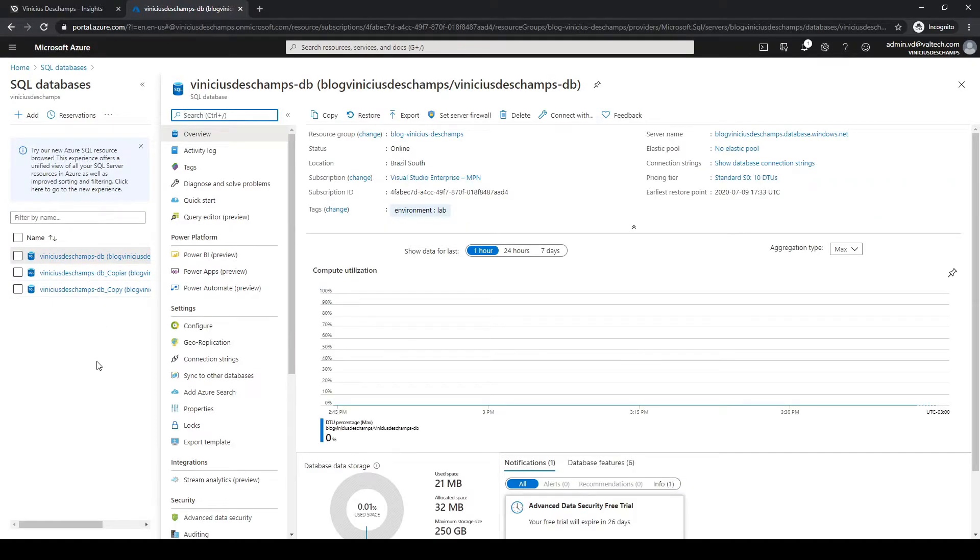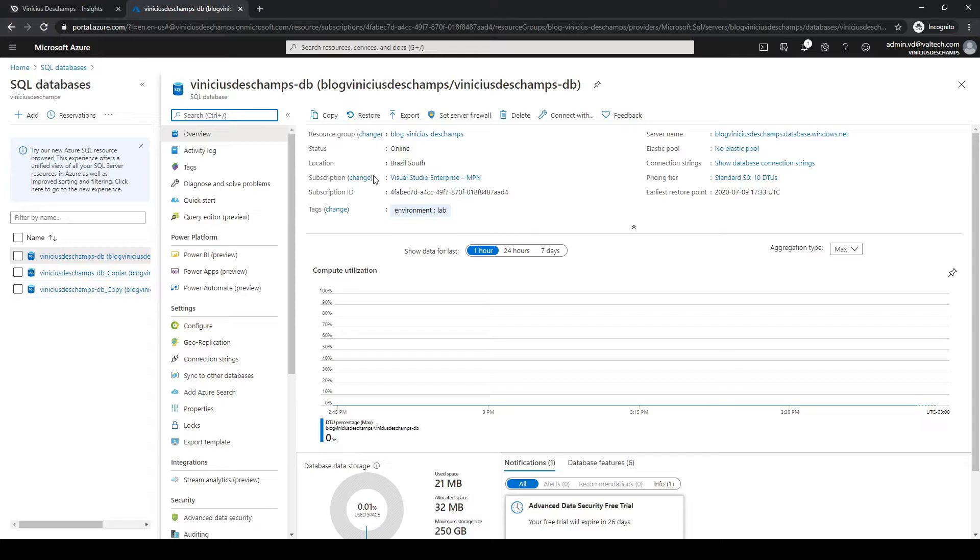As you can see in the database information you have copy, restore, and export. However, to ensure our database will be transactionally consistent, let's click copy.